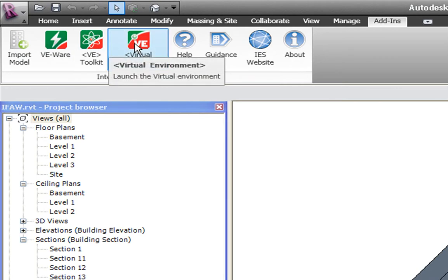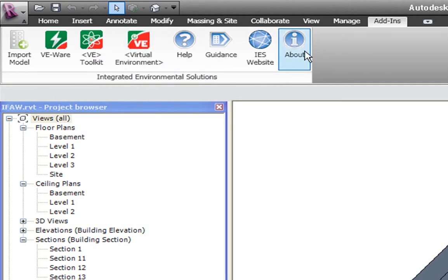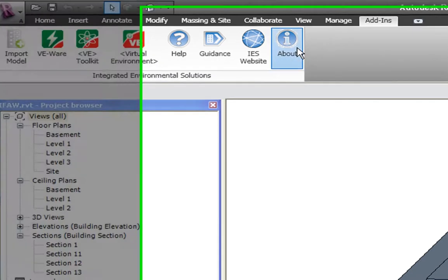It is compatible with both Revit architecture and Revit MEP 2008, 2009 and 2010, including the Ribbon toolbar.